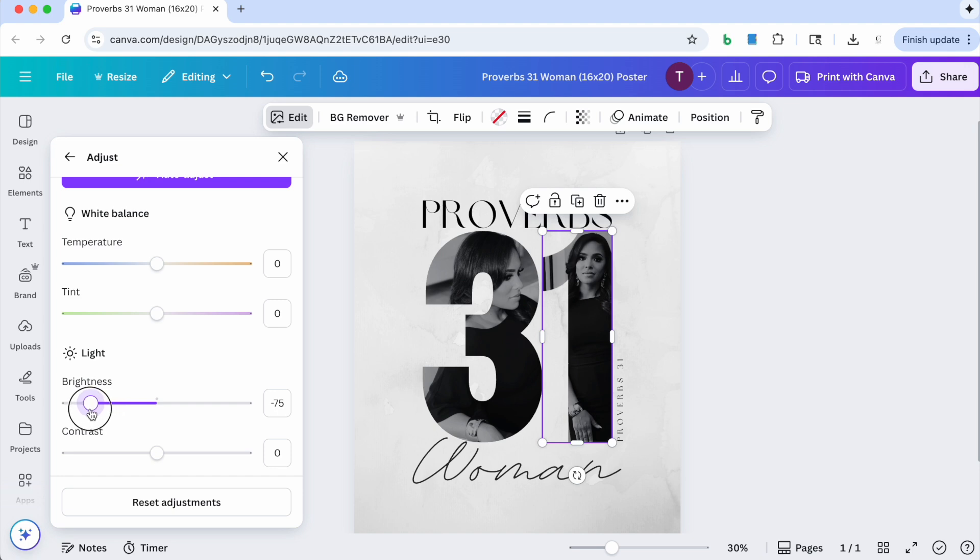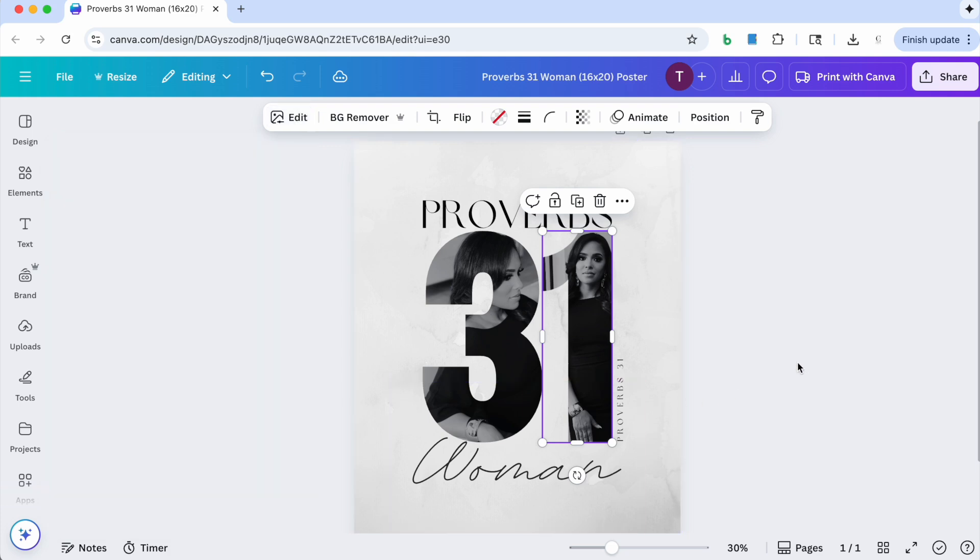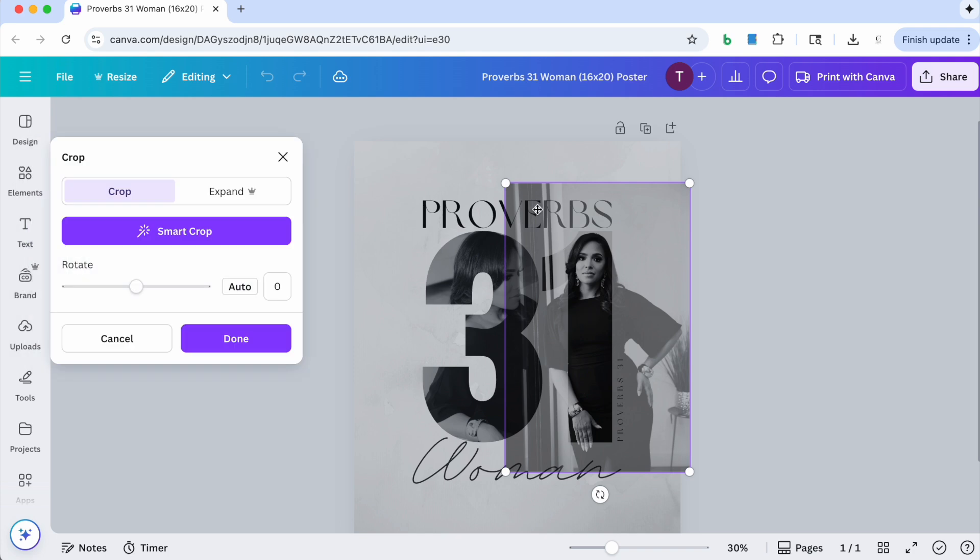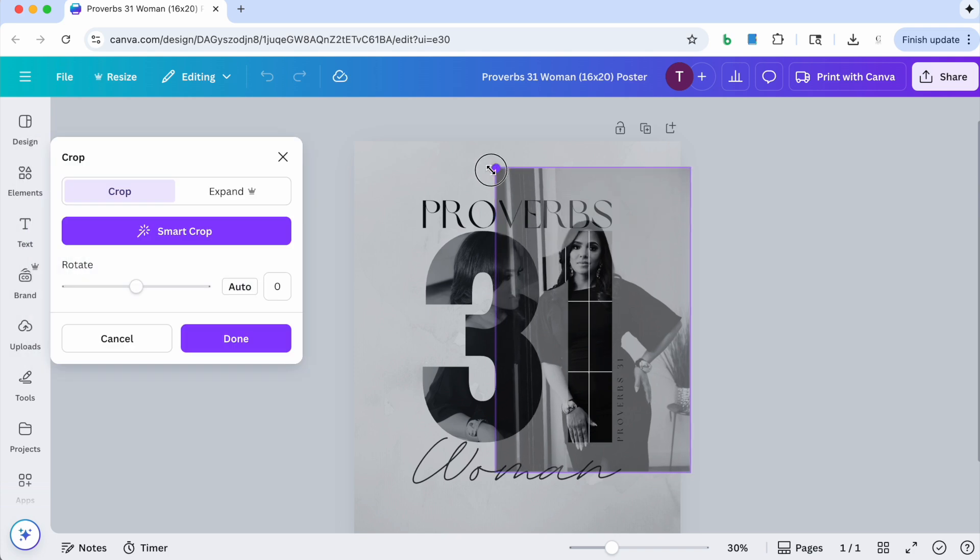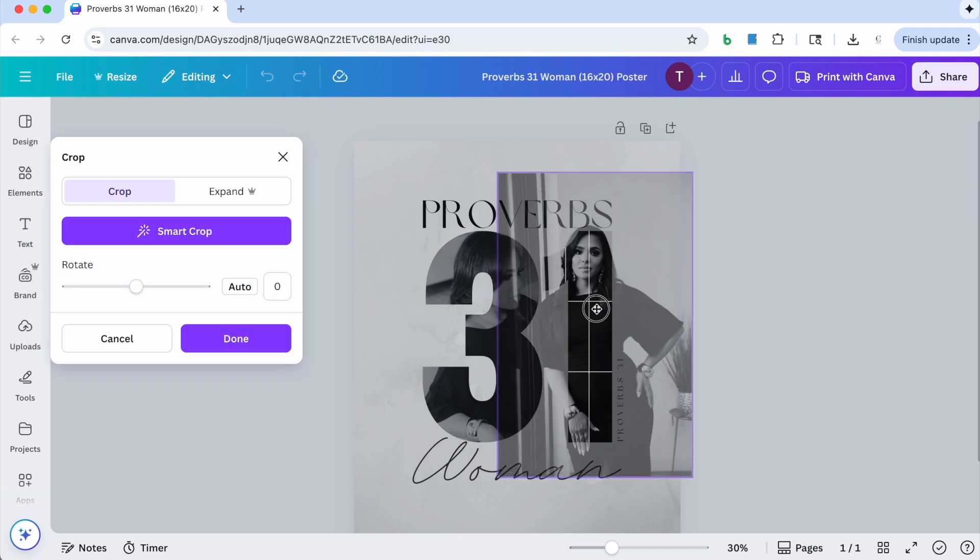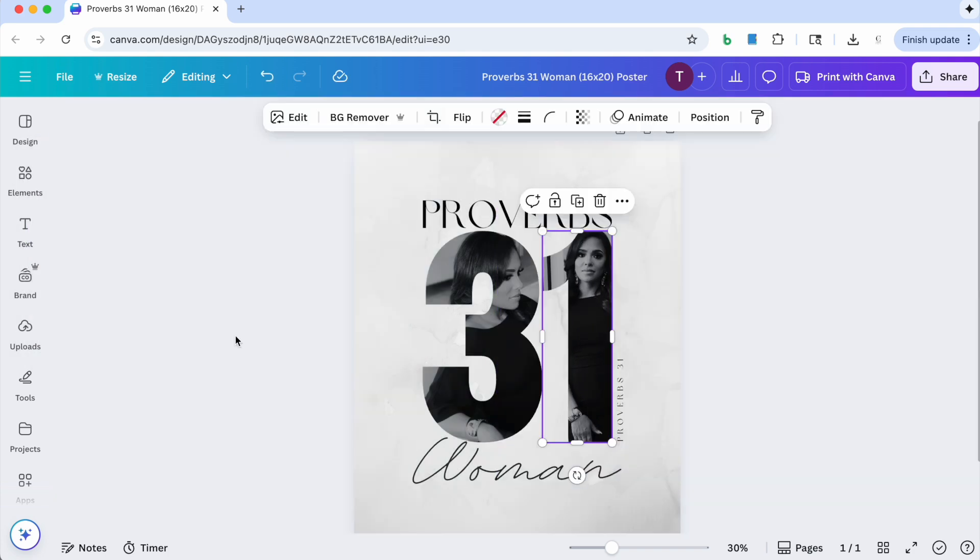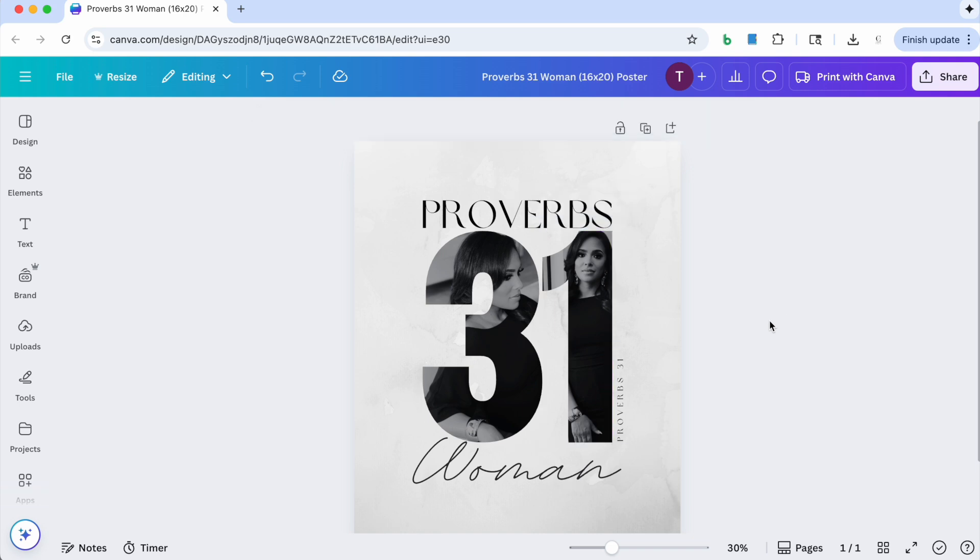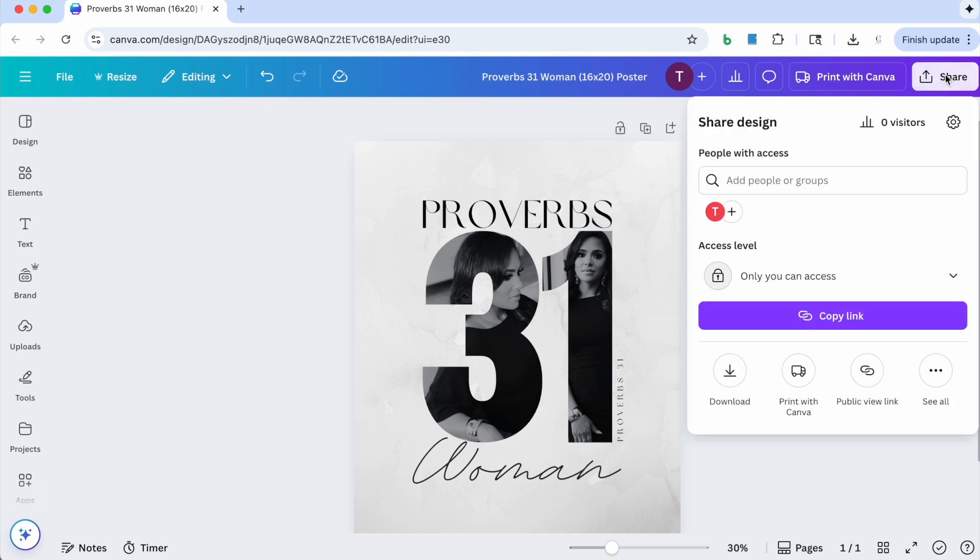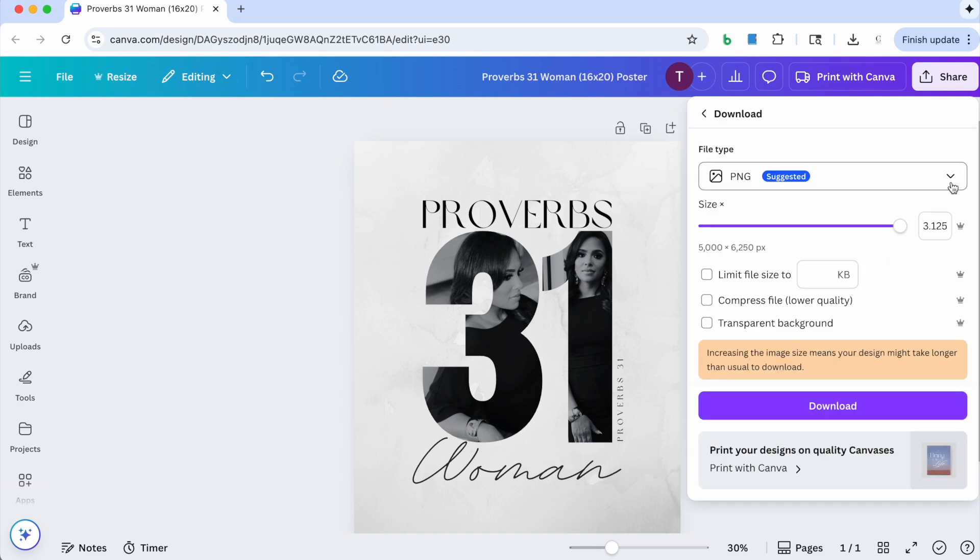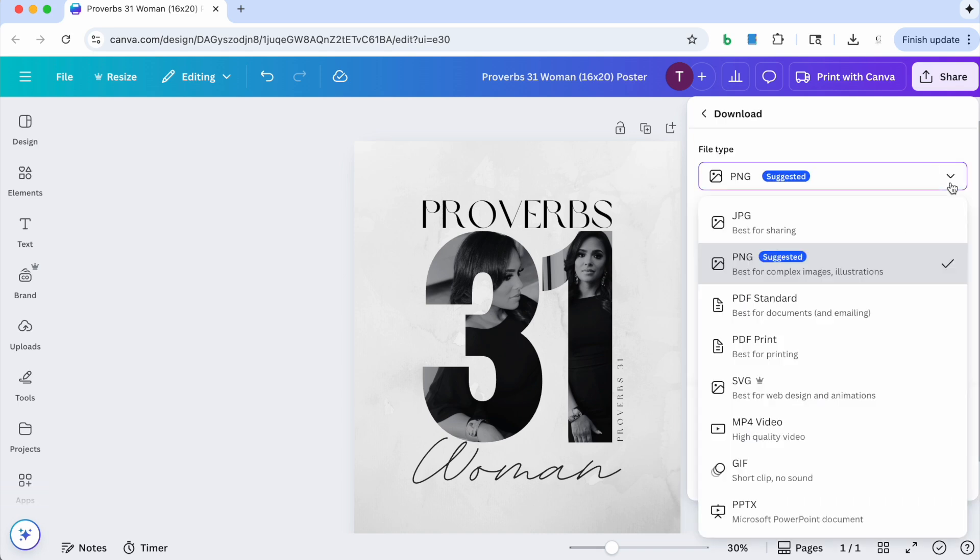And then once you're happy with where your images are positioned and how everything looks, then you just want to go and click on share. Now you can download this as a PDF print, but I suggest, I not suggested, I submitted my print to Walgreens and it would not accept my PDF print.